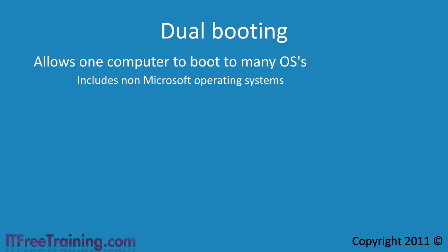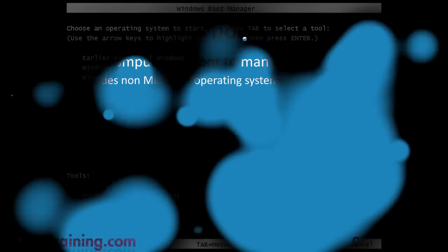In the old days dual booting was the only choice when you wanted to run more than one operating system on the same hard disk. When you start a computer that uses dual booting, you will be given a menu like this.